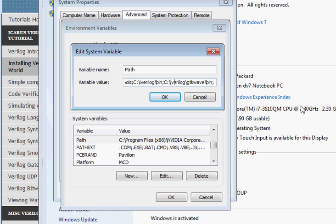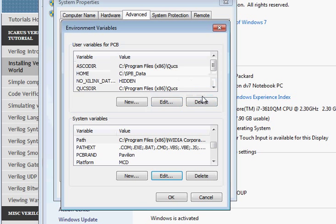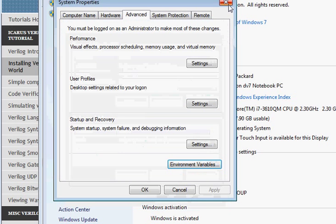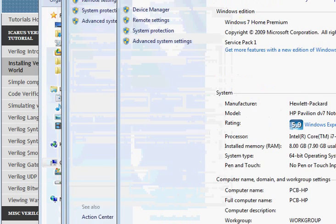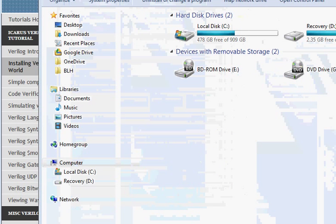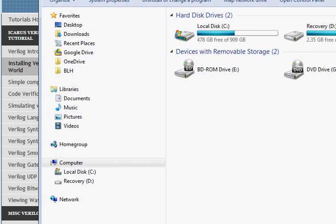Later on we will also see that we need iverilog\gtkwave\bin also to display the waveforms. For now, just add the iverilog\bin path, or wherever the directory is where you have installed iverilog.